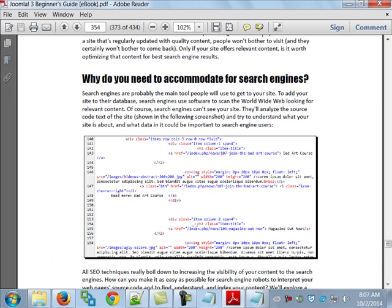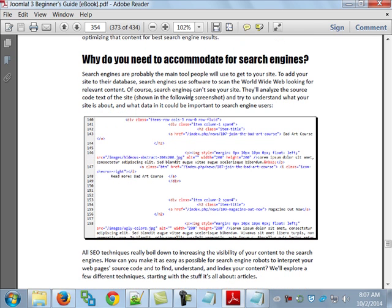Search engines are probably the main tool people will use to get to your site — the old 'you don't know about it, Google it' idea. To add a site to their database, search engines use software to scan the web for relevant content. They analyze the code, spider through your content, and based on meta tags and content, determine if you're worth putting up there. But if you're a small company in a crowded market, you might not fall on the first or even second page.